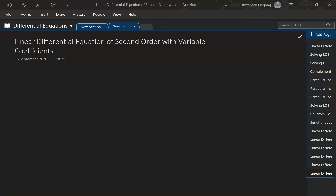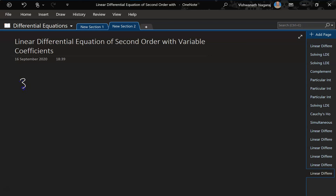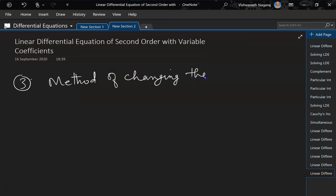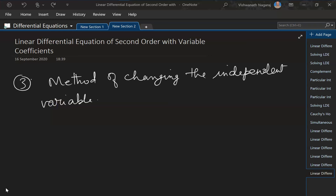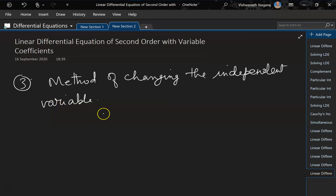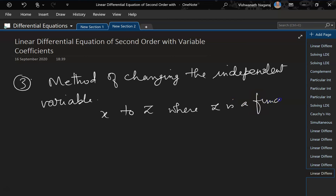We are solving a linear differential equation of second order with variable coefficients. Now let's look at the third method of solving this: the method of changing the independent variable. The independent variable is x, so we substitute x with z, where z is a function of x.